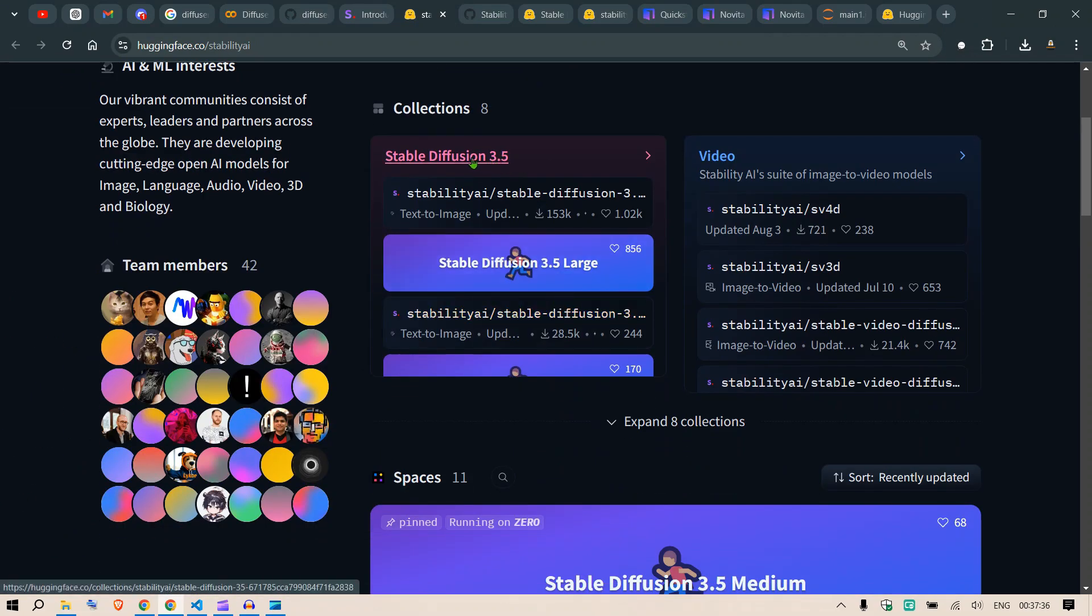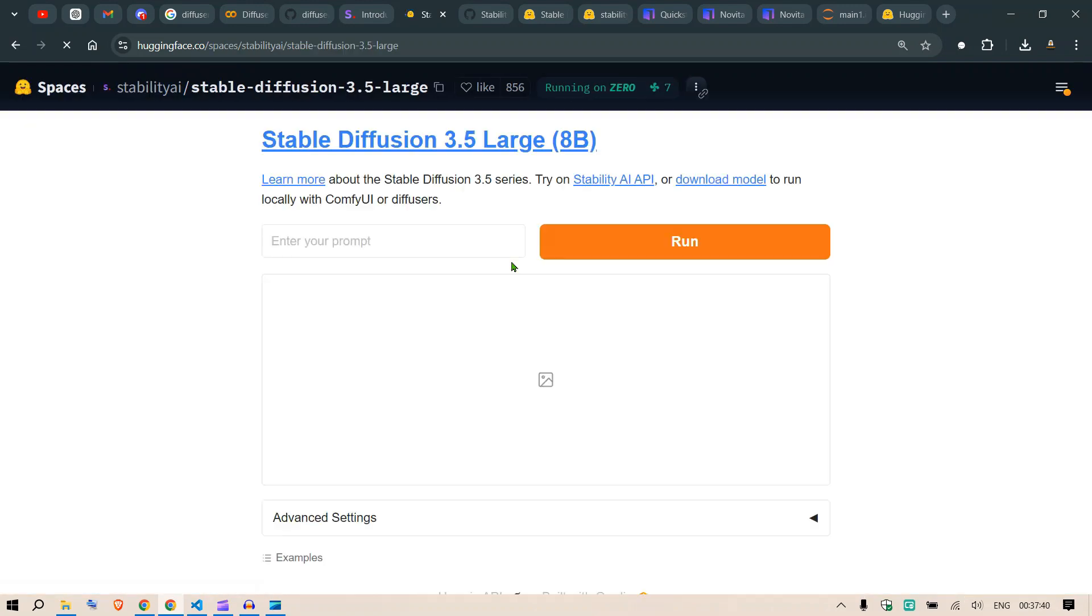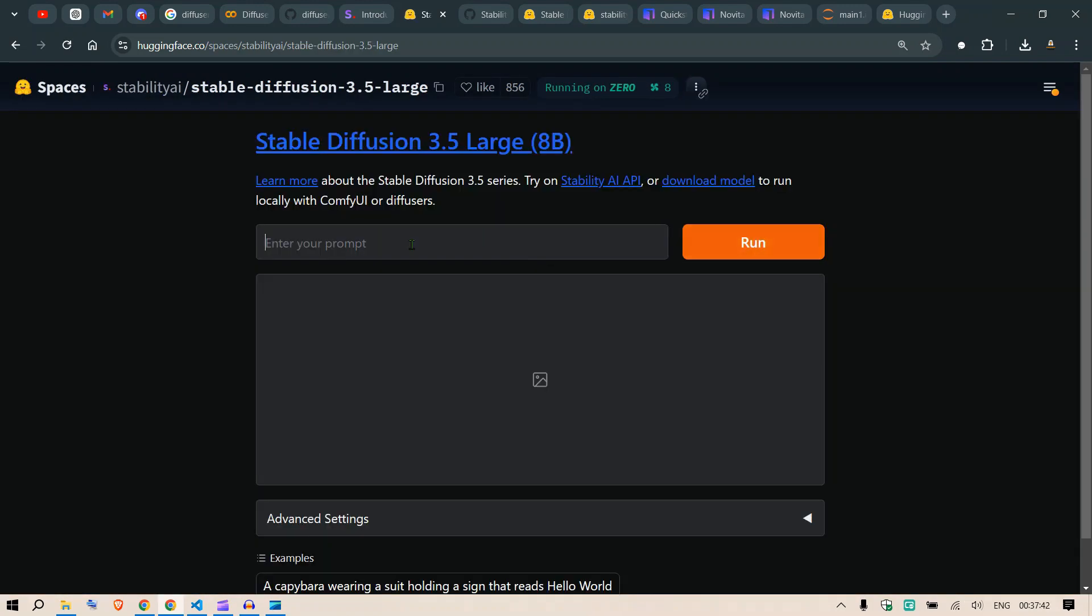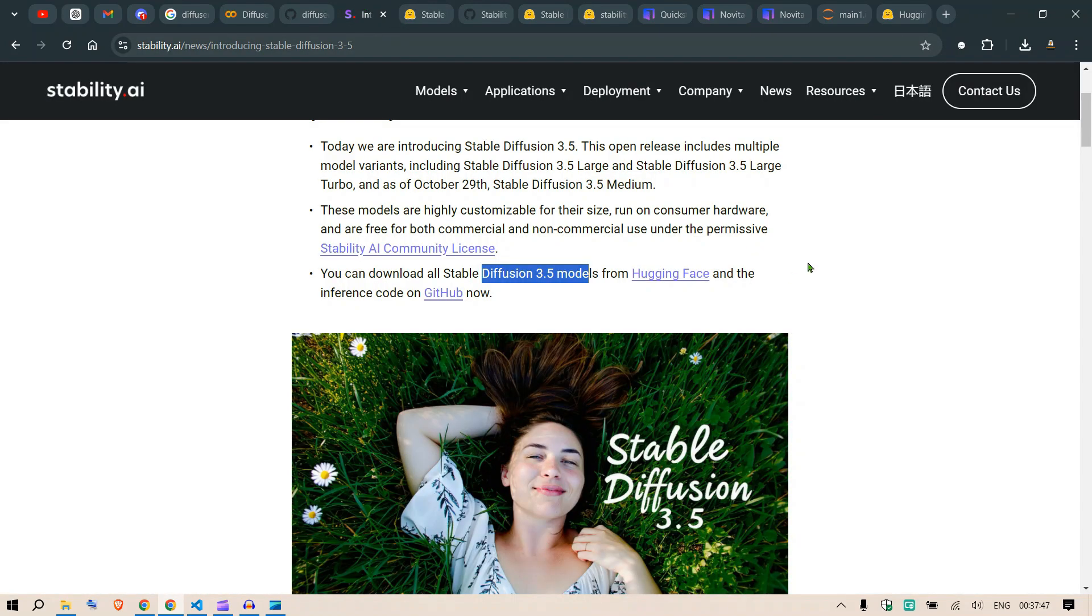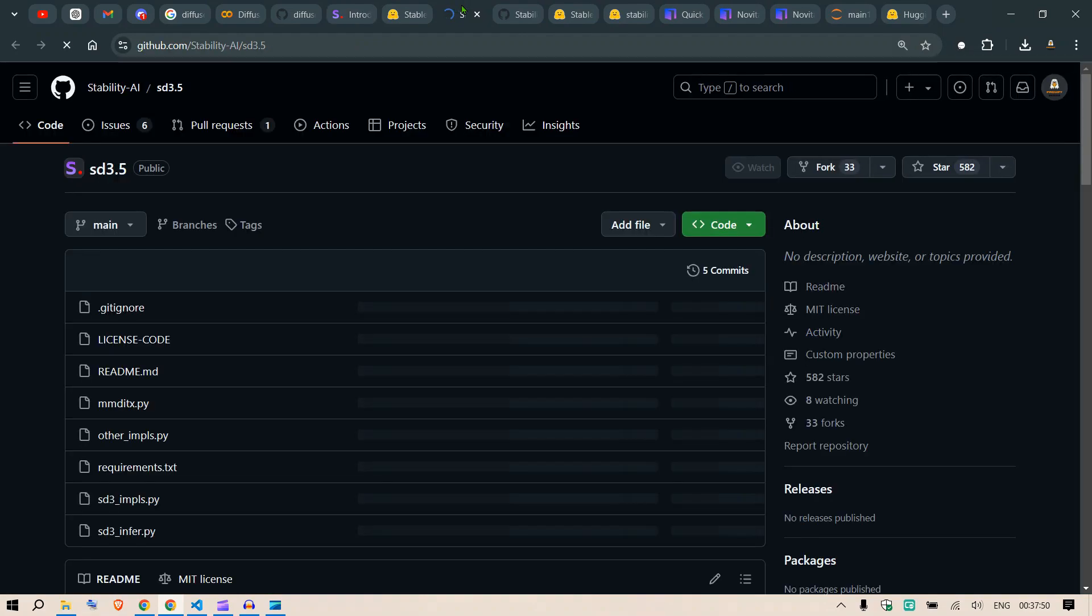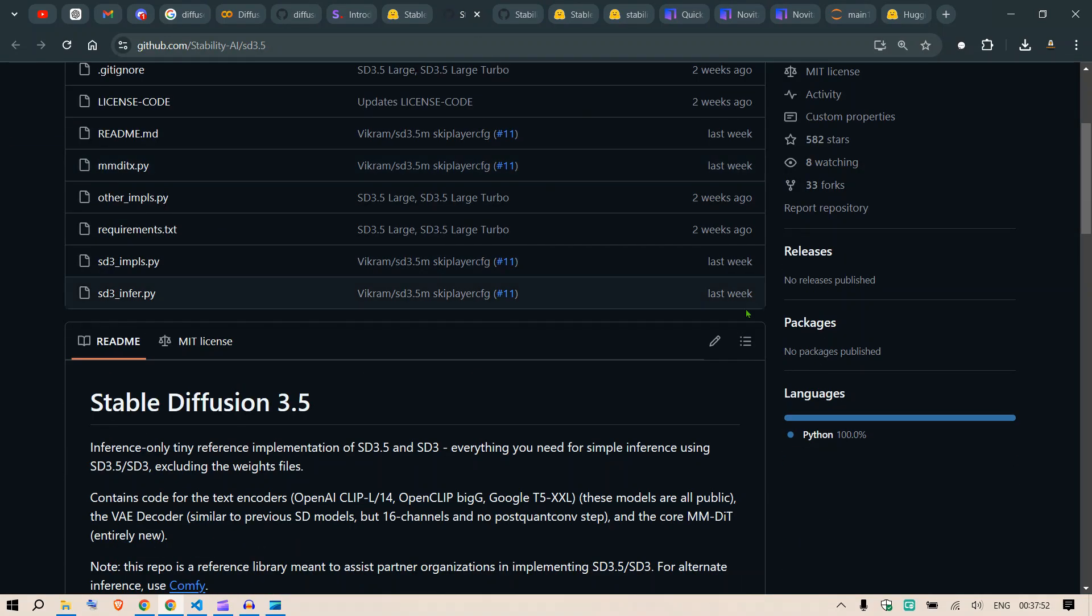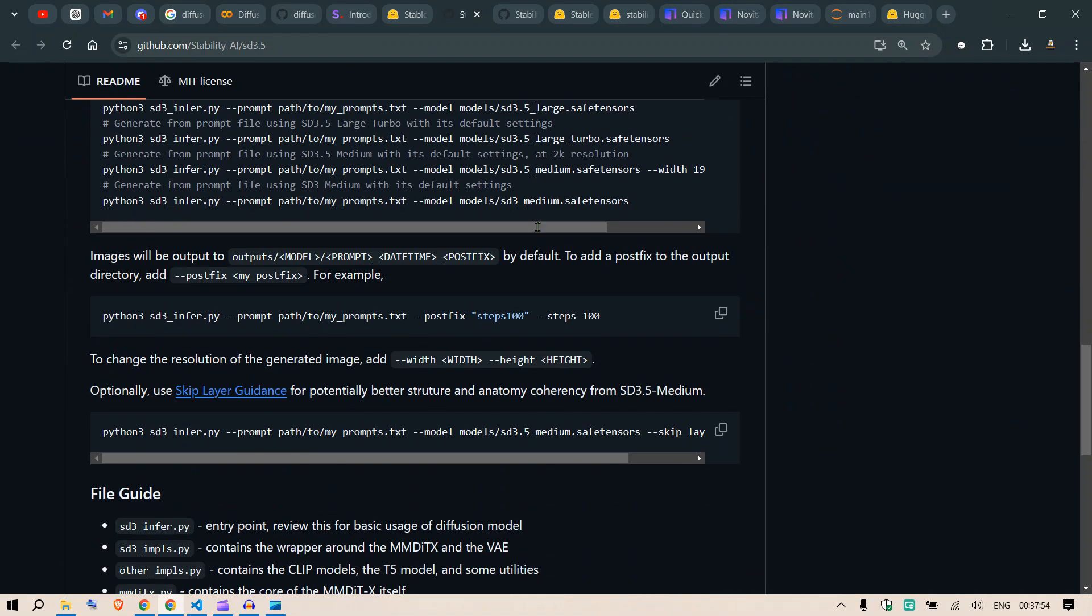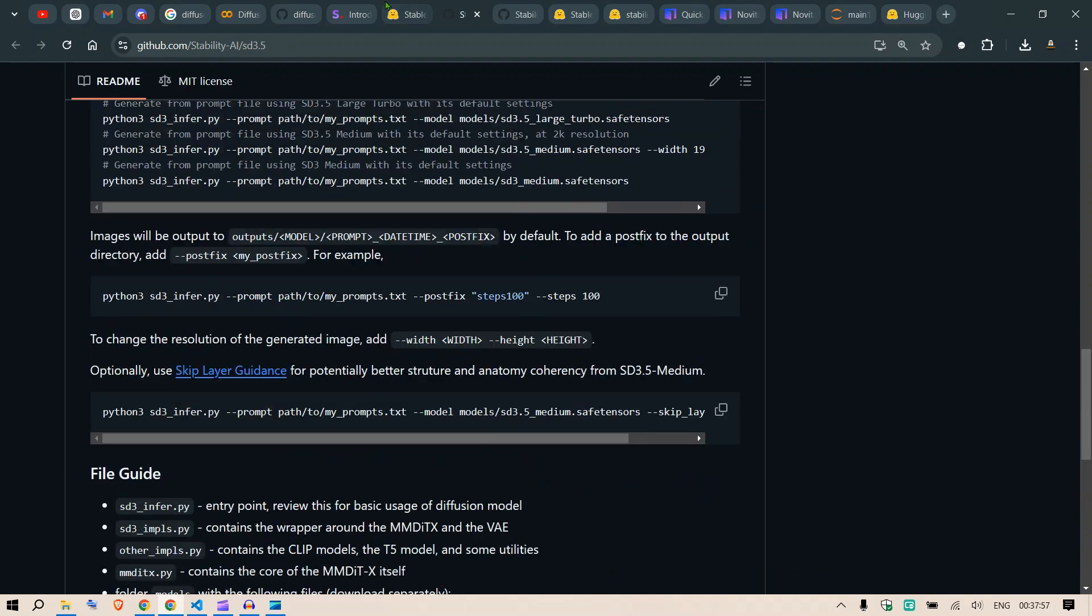Here you can see we have Stable Diffusion 3.5. You can click on Stable Diffusion 3.5 Large and test this out here. But I'm going to show you in a cloud GPU how to use that. You can go to GitHub and we'll continue from here in just a minute.